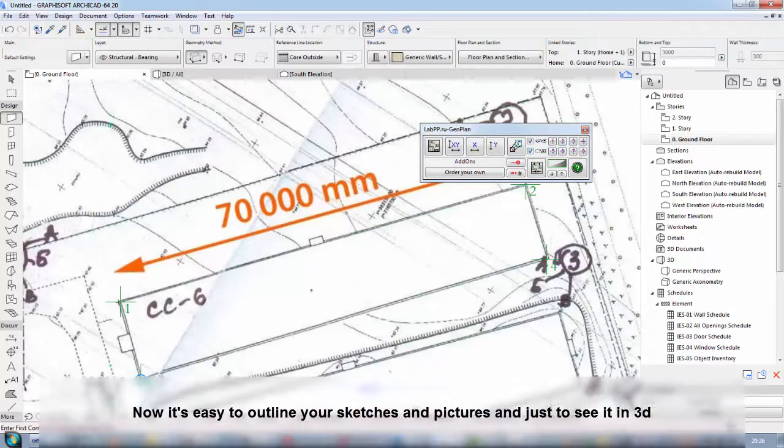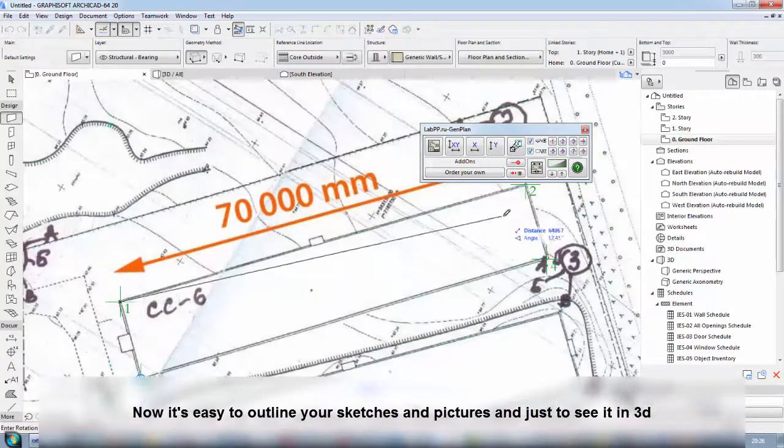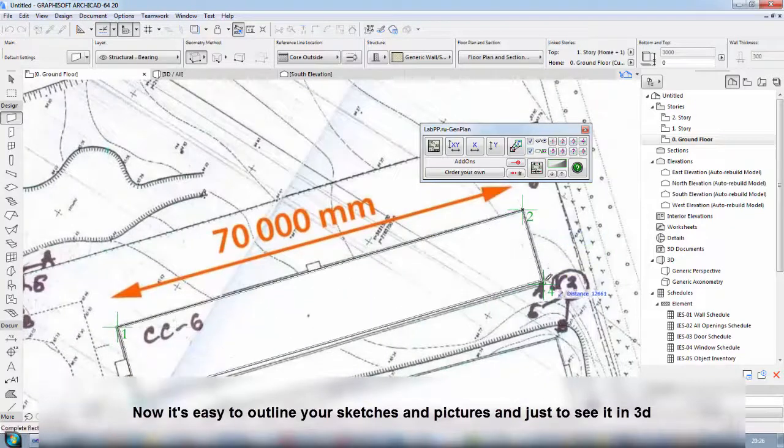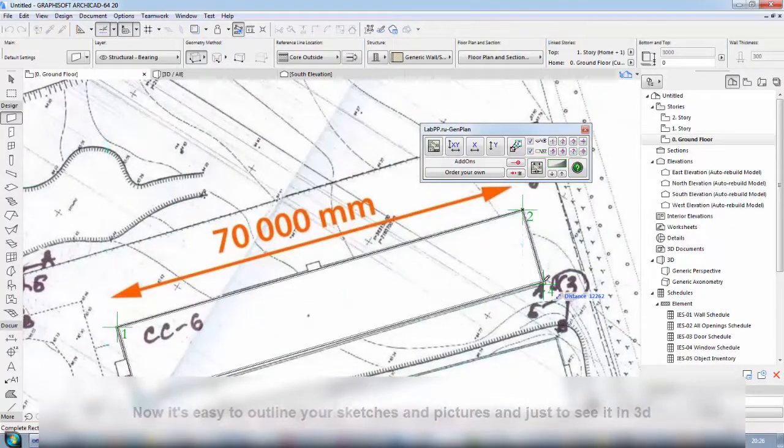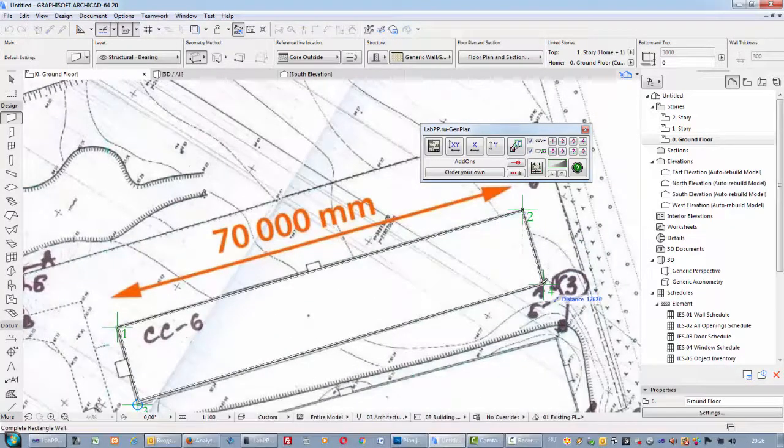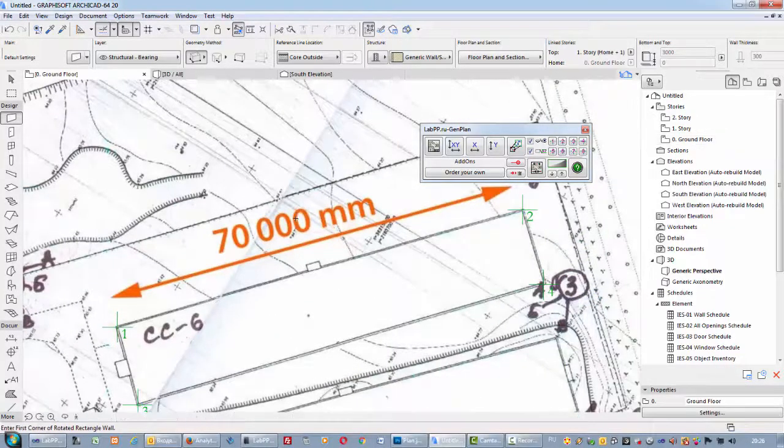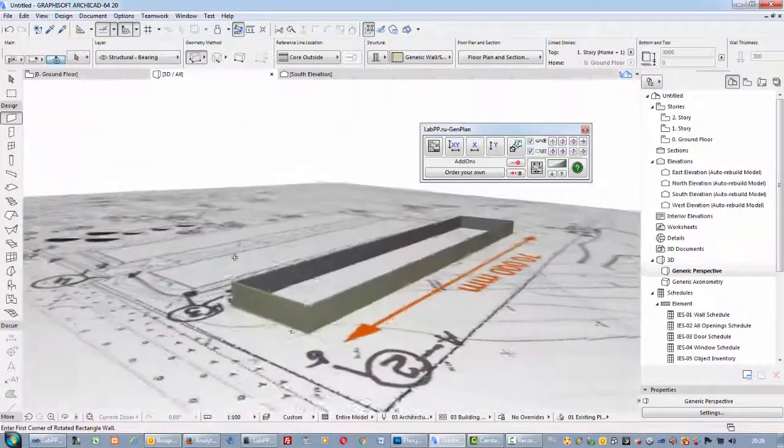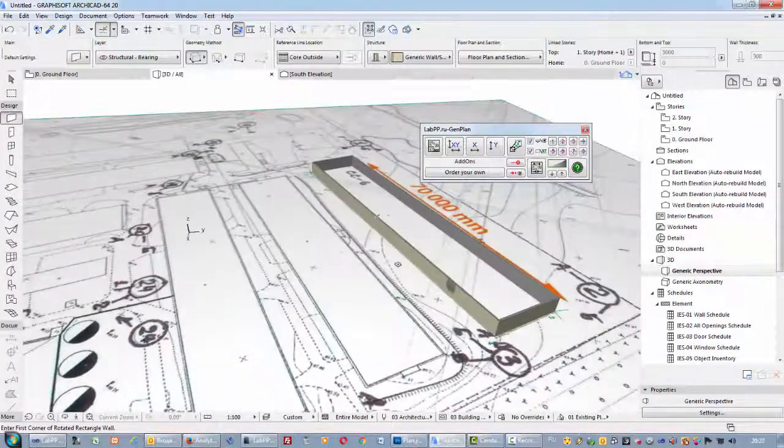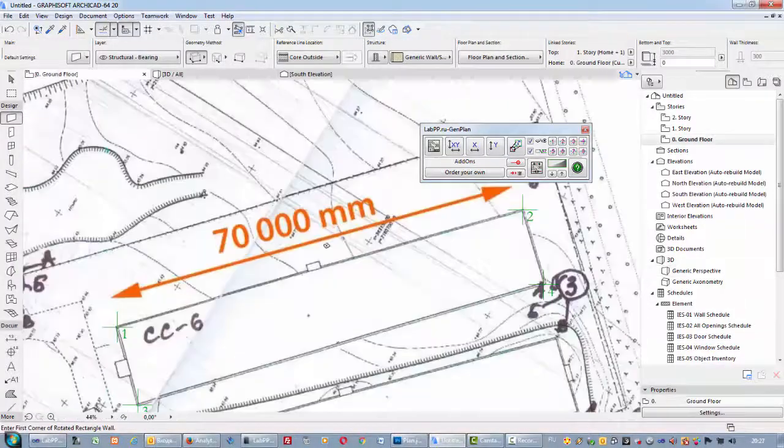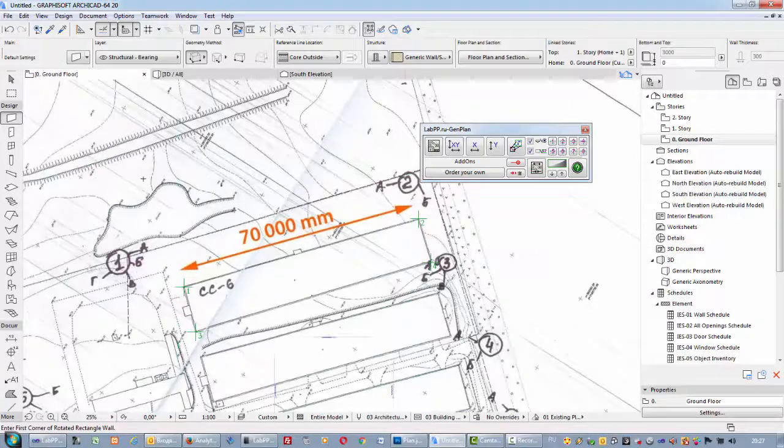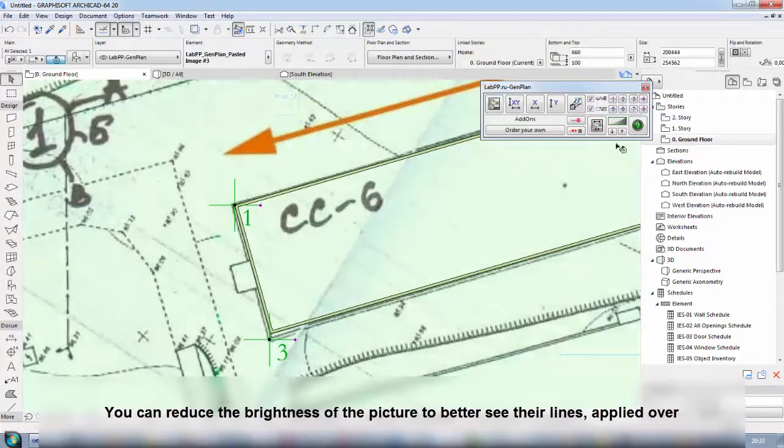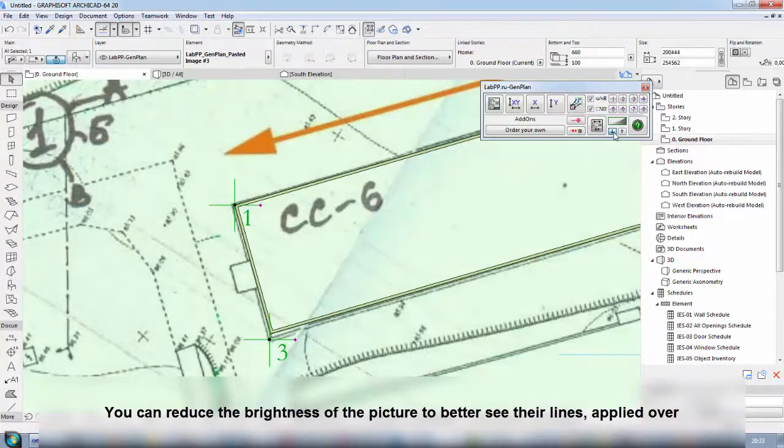Now it's easy to outline your sketches and pictures and just to see it in 3D. You can reduce the brightness of the picture to better see their lines applied over.